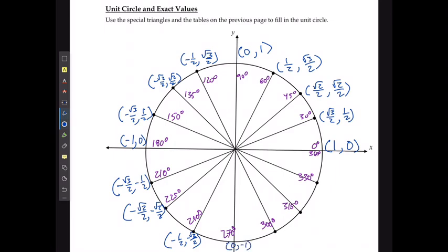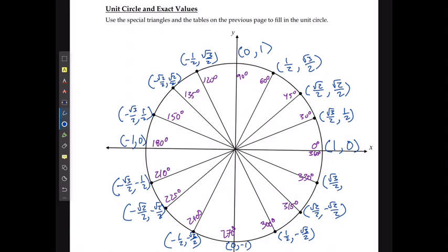Finally, in quadrant 4, my cosine is positive and my sine is negative. And with that, I've filled all the way around my unit circle.